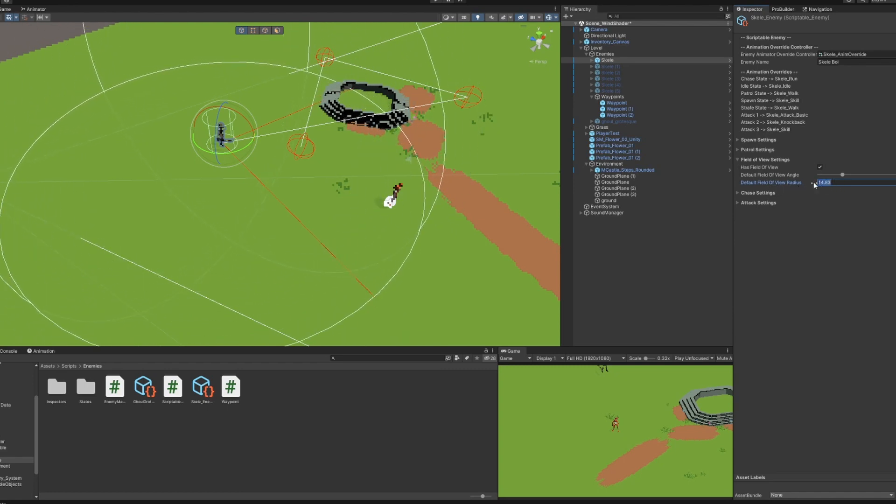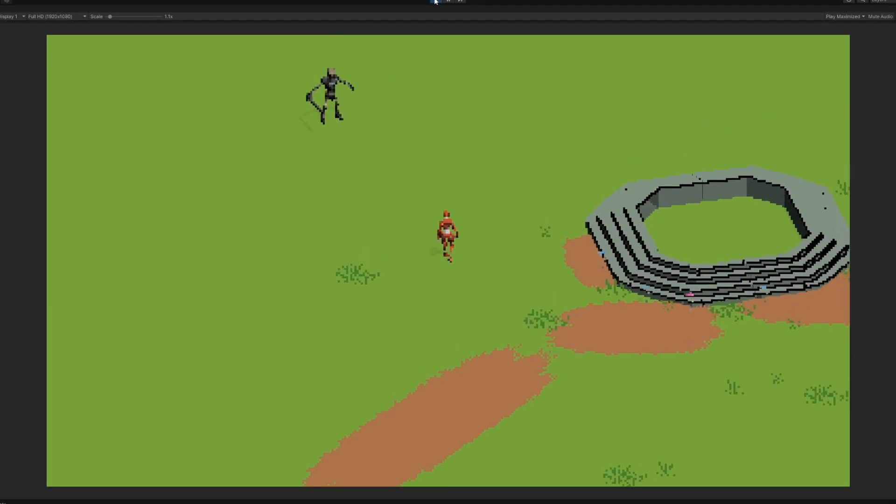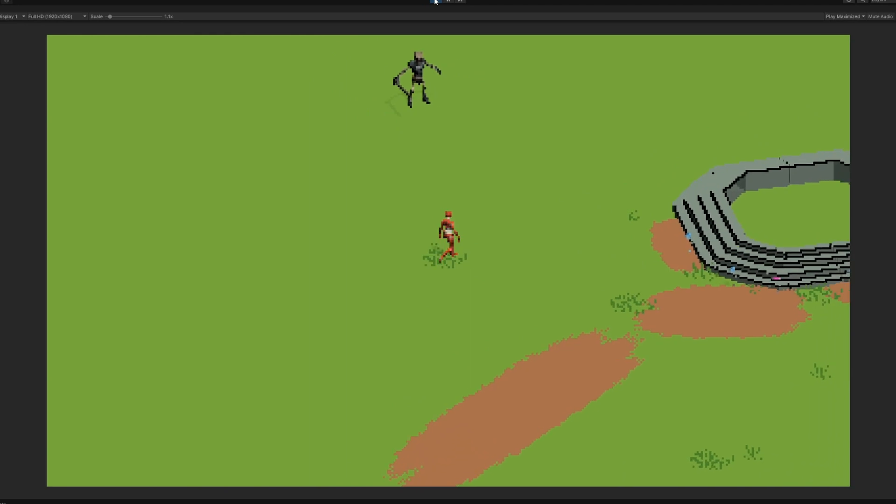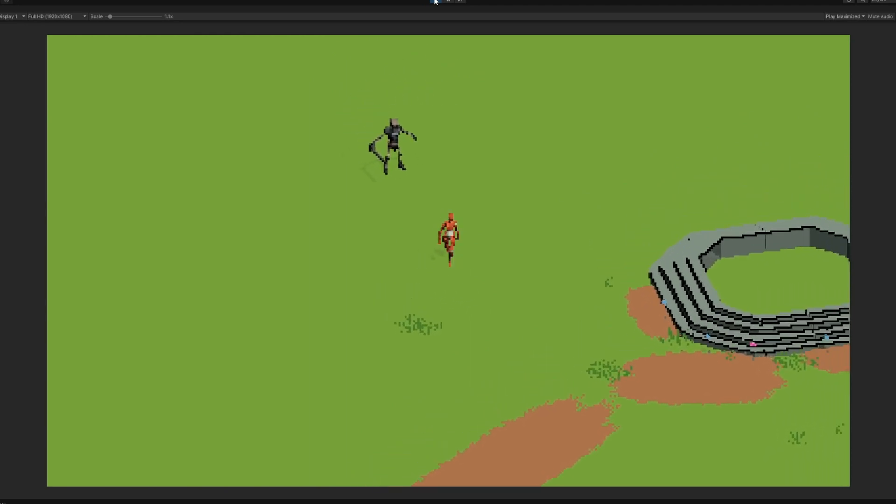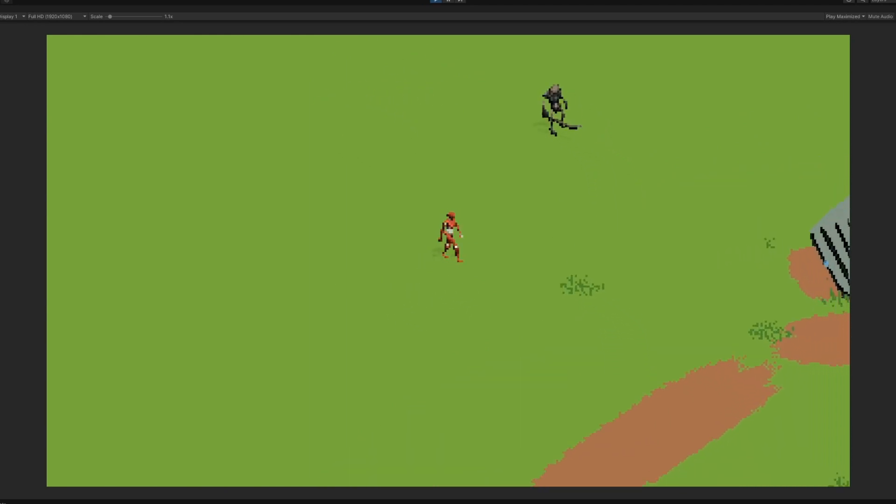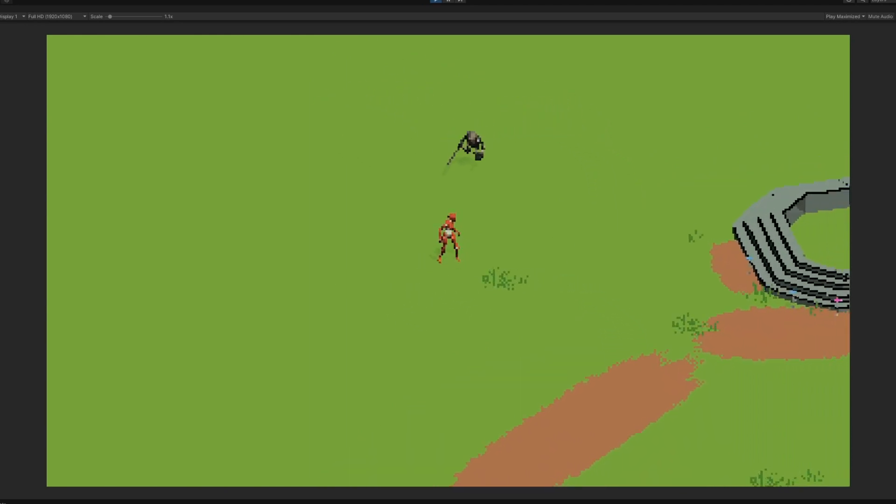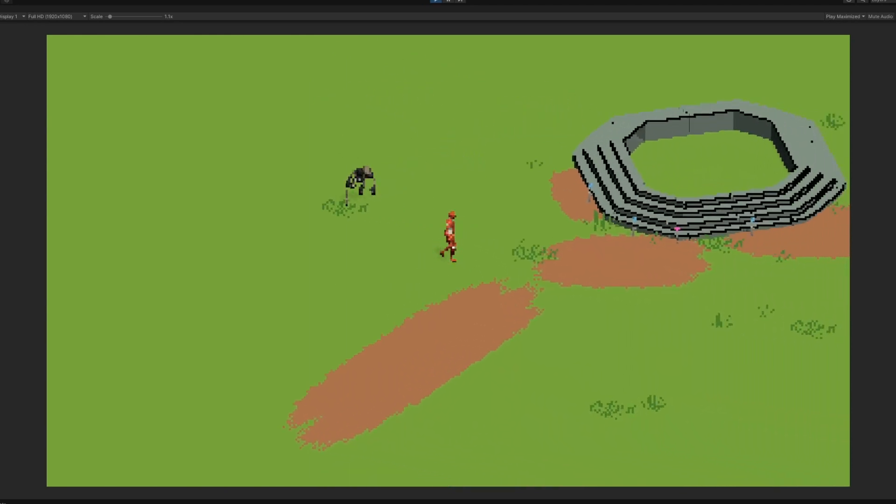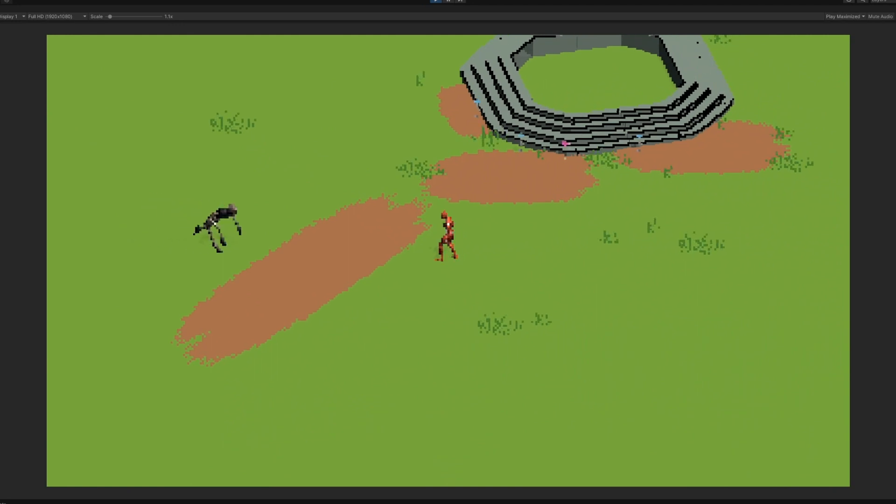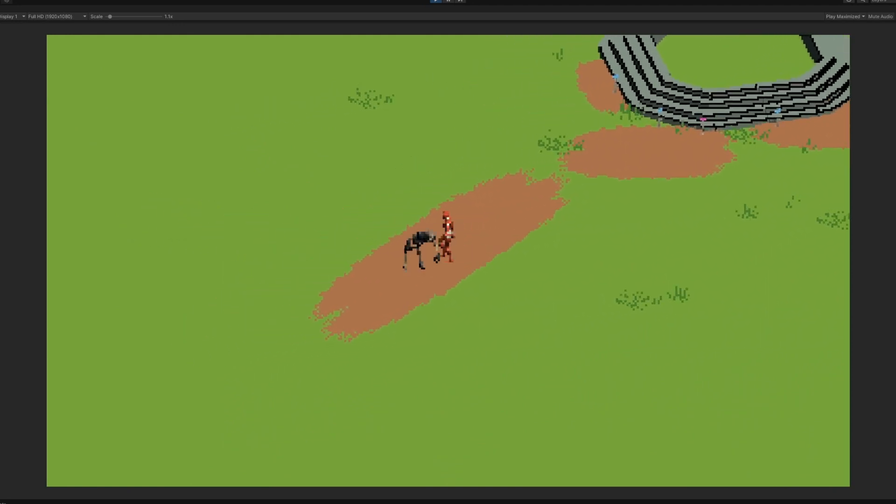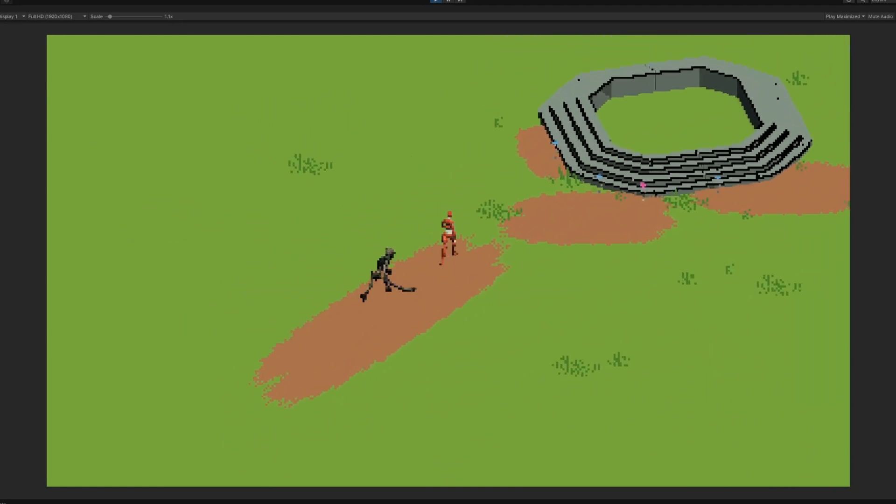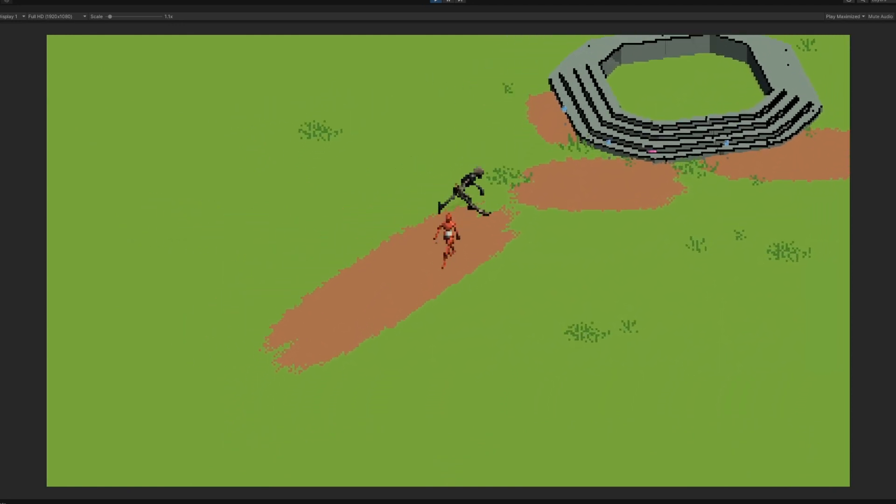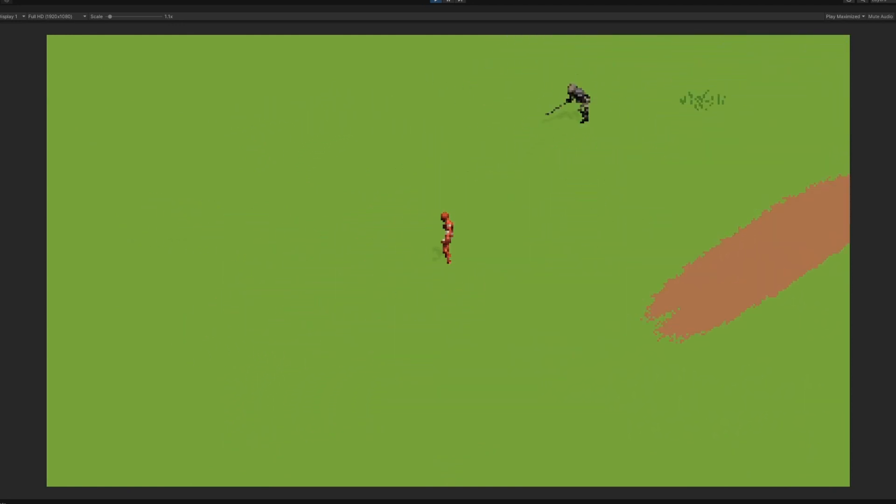Now that the enemy can see us, it would be pretty boring if it didn't do anything about it. So let's take a look at the chasing state. The chasing state allows us to set the new speed and acceleration for the enemy once they start chasing the player. But currently the enemy just runs into you. That's kind of boring. So let's add a strafing state.